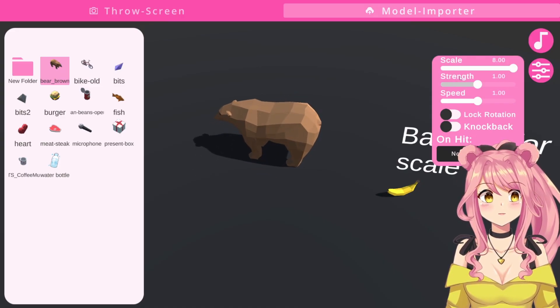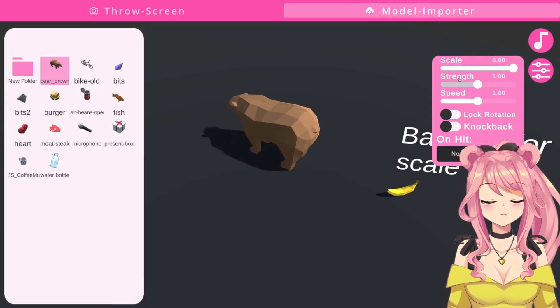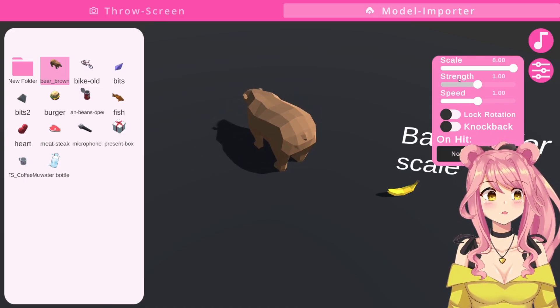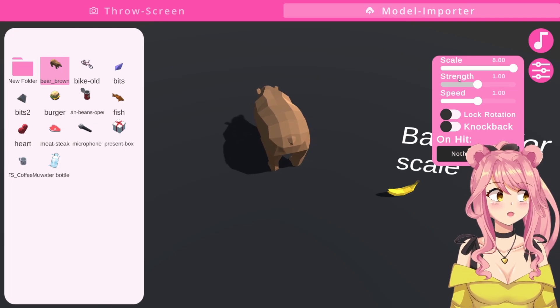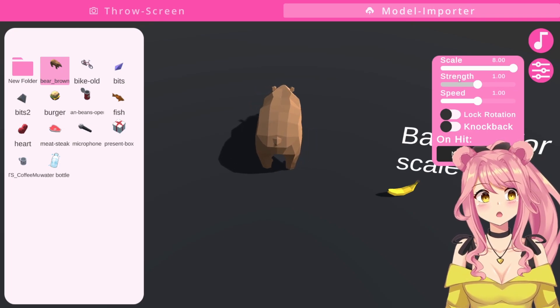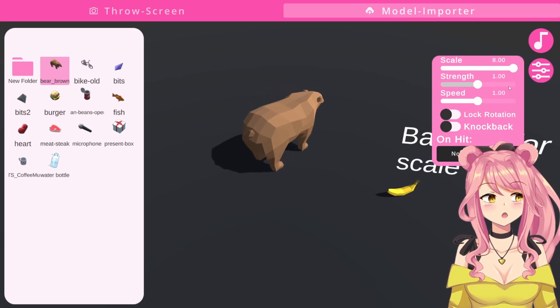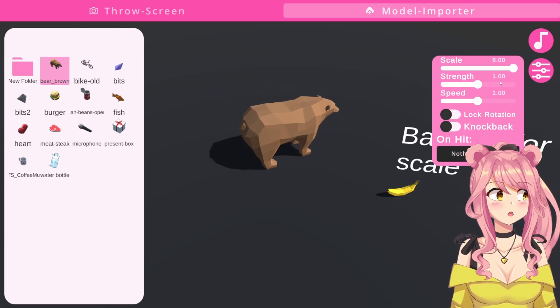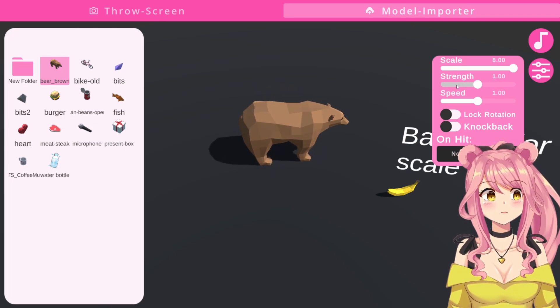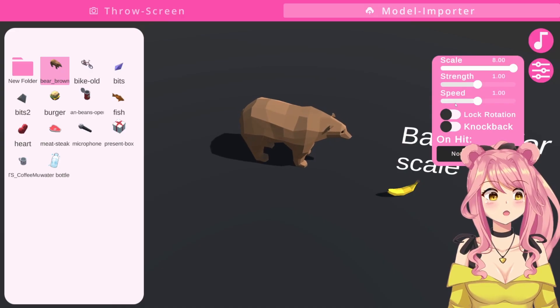Here, we can change the strength. The strength determines how much your model will react to the throw. If I scale it up, my model will react more harsh. If not, it will react less.